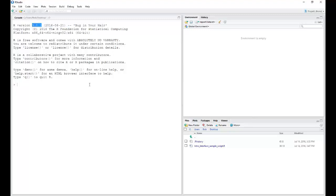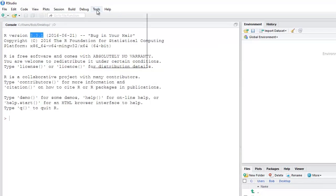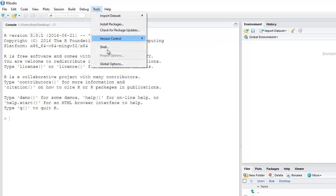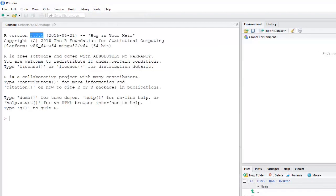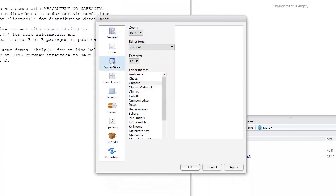R is routinely updated a couple or so times each year. You can personalize the look and feel of RStudio via the Options menu, which can be accessed by clicking Tools, Global Options, and then Appearance.